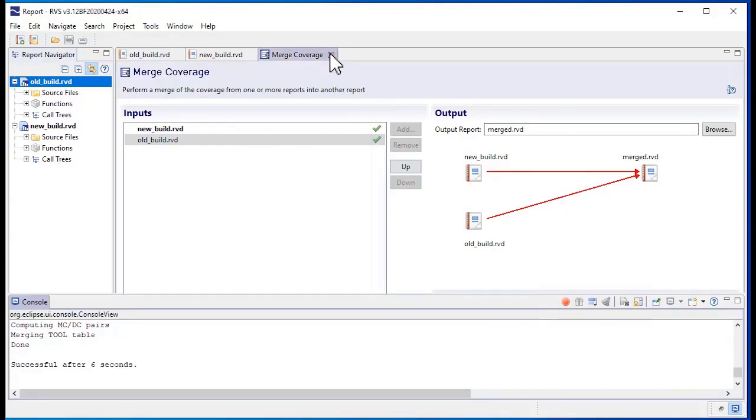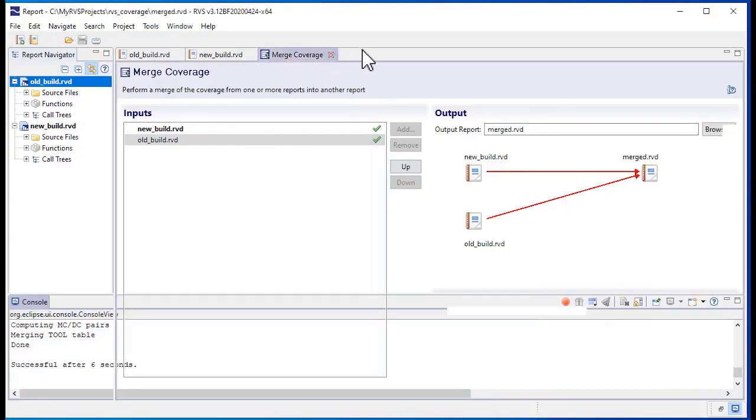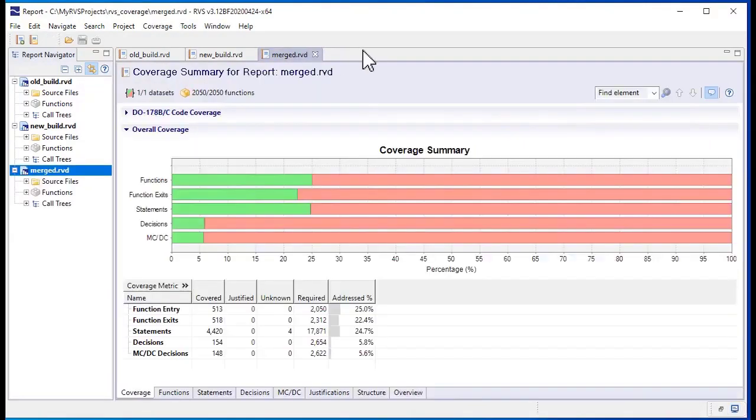When we close the merge coverage tool, our merged results open automatically. The merged report now includes all of the coverage we collected from both the old and the new builds.